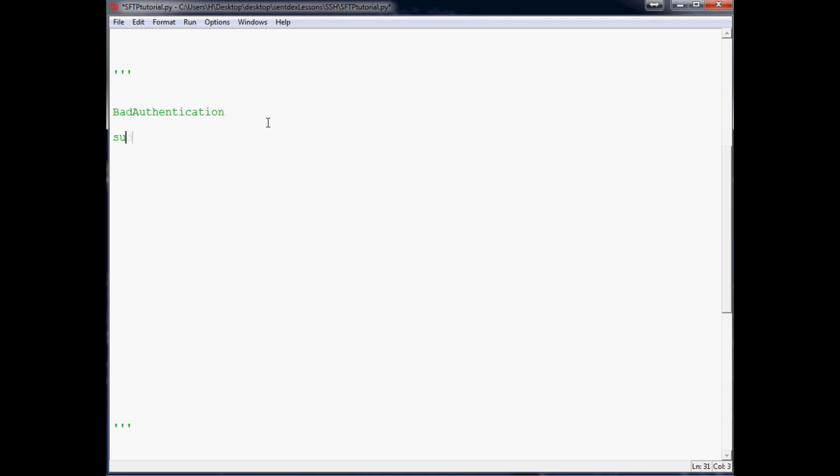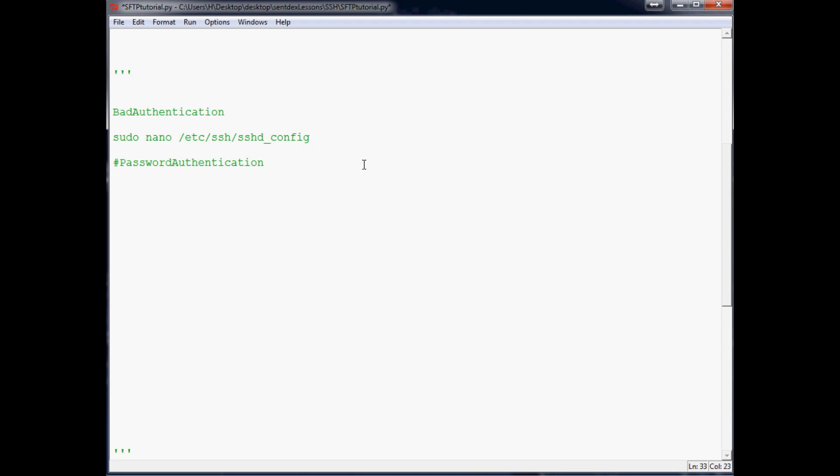and you'll open that up and then scroll down, I think it's like halfway through the file, and there's a variable that is password authentication. It's either going to be commented out like password authentication yes, and then the other one will be password authentication no. Or you can just delete the current one and put just yes. Just make sure the password authentication variable says yes and it's not following a pound sign, so make sure that pound sign is commented out.